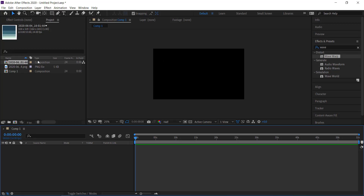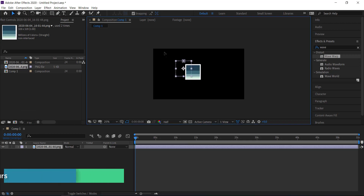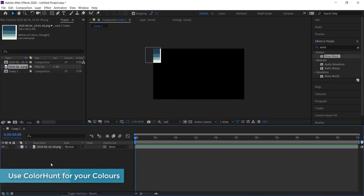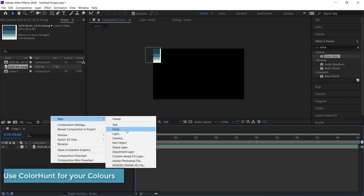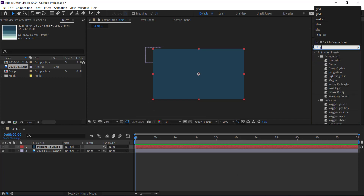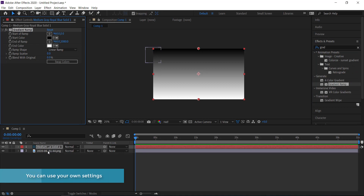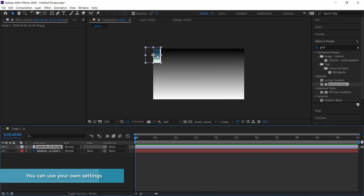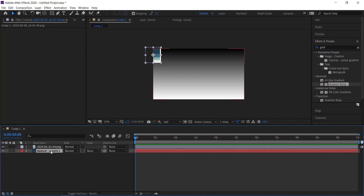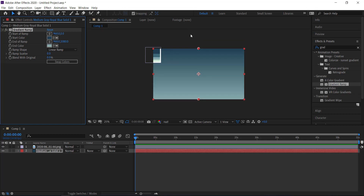Once it's in After Effects, drag it down so you can see it — I'll put it in the corner. Next, create a new solid. Don't worry about the color because we're going to apply a gradient ramp. Click on Effect > Gradient Ramp and select two colors from the palette to set up a linear gradient from top to bottom.